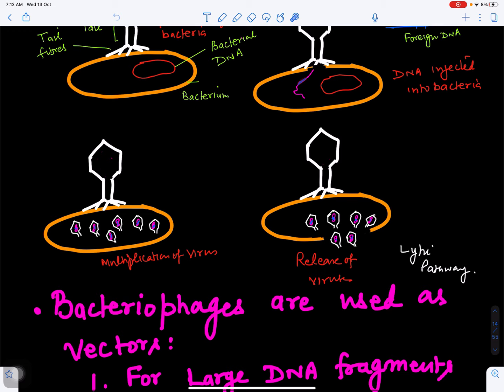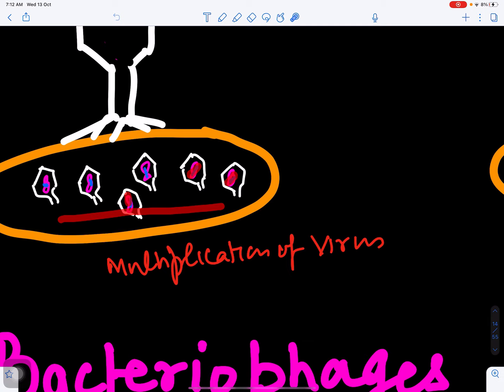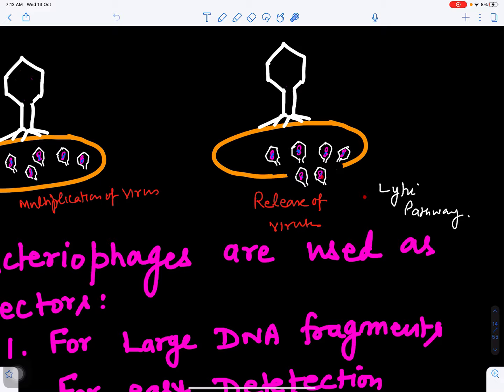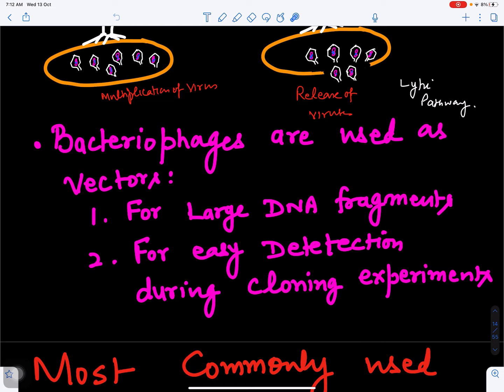When the viral particle multiplies, this blue foreign gene is also multiplied. When the viral particles are released, they carry this foreign DNA — these are transformed viruses. When they further infect a bacterium, this gene can get transferred into it. So we can use bacteriophages as vectors.